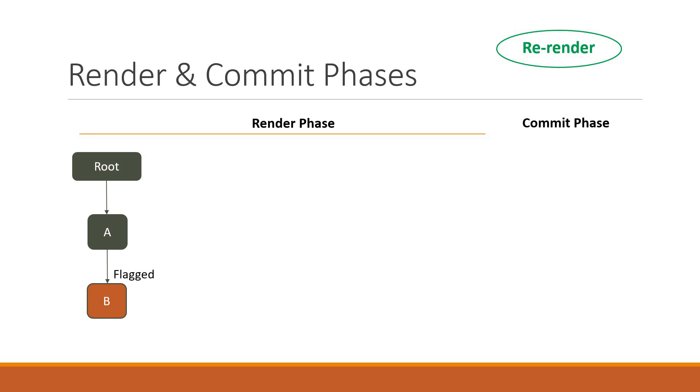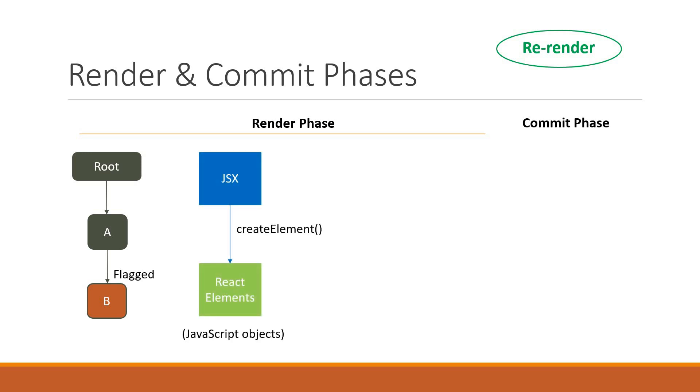For each flagged component, React invokes the createElement method, converts the component's JSX into React elements, and stores that render output. Once the conversion is done for all flagged components and components affected by them, React compares the new set of React elements with the ones from the last render.